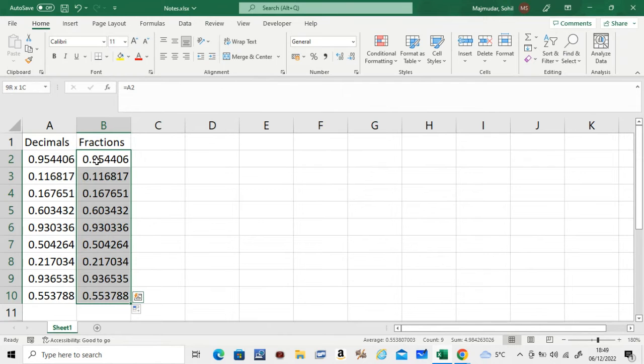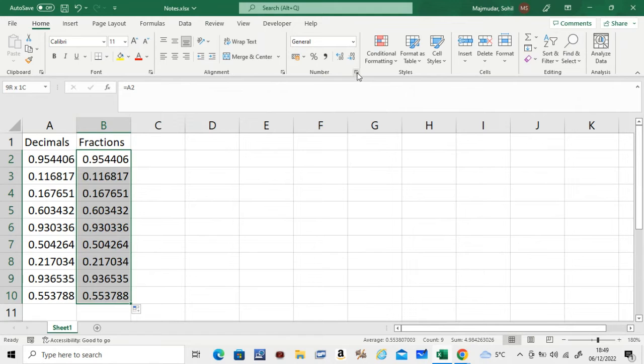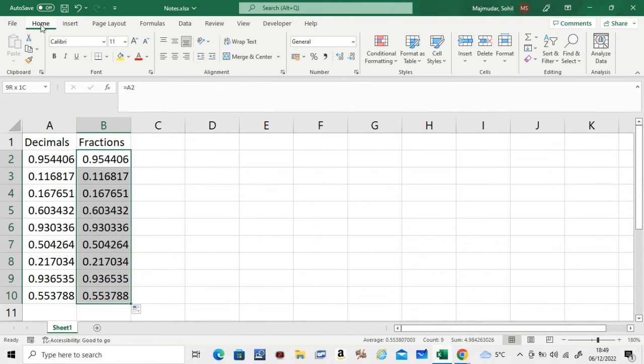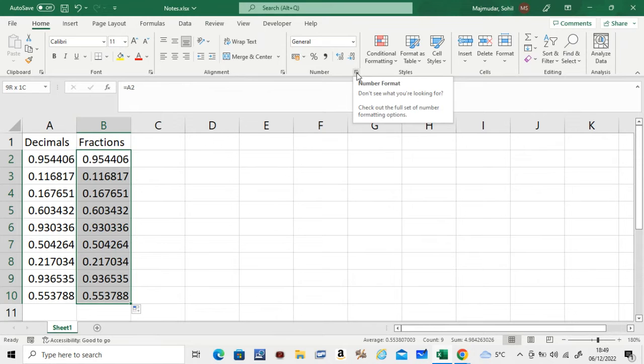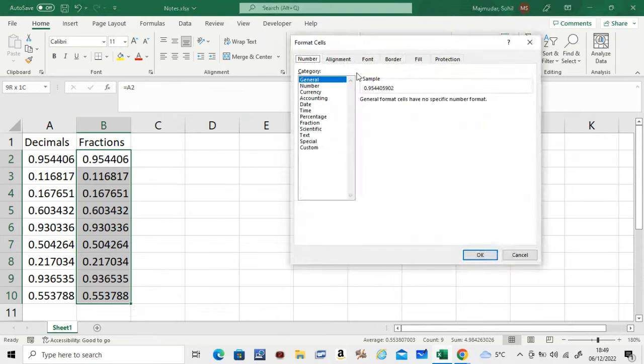Then you select the whole column that you want to convert. We will convert column B into fractions. Then go to this button here which is under Home, click on this arrow here, number format.